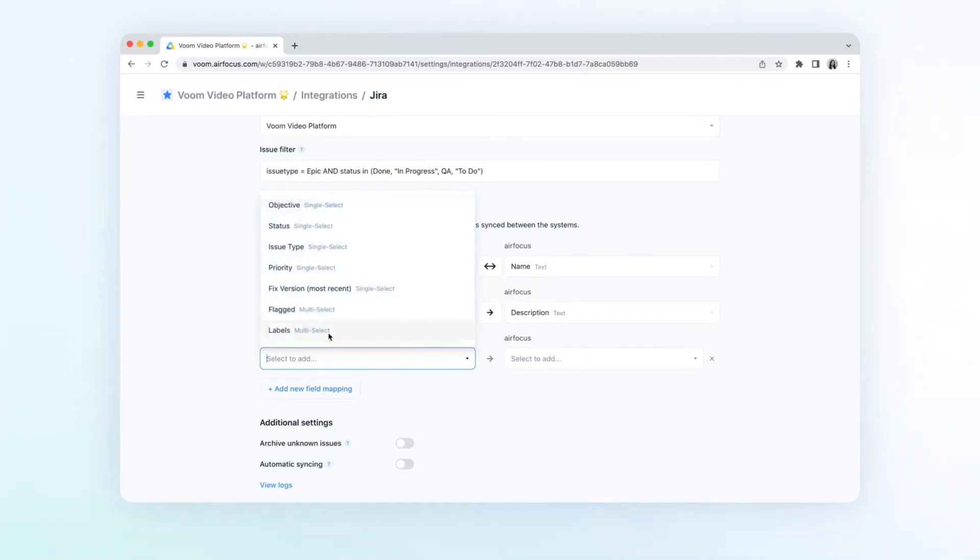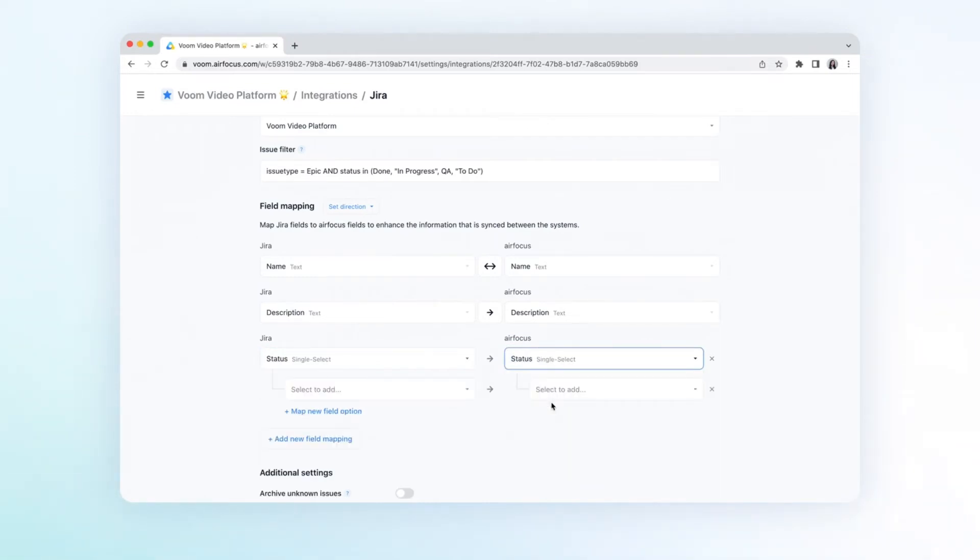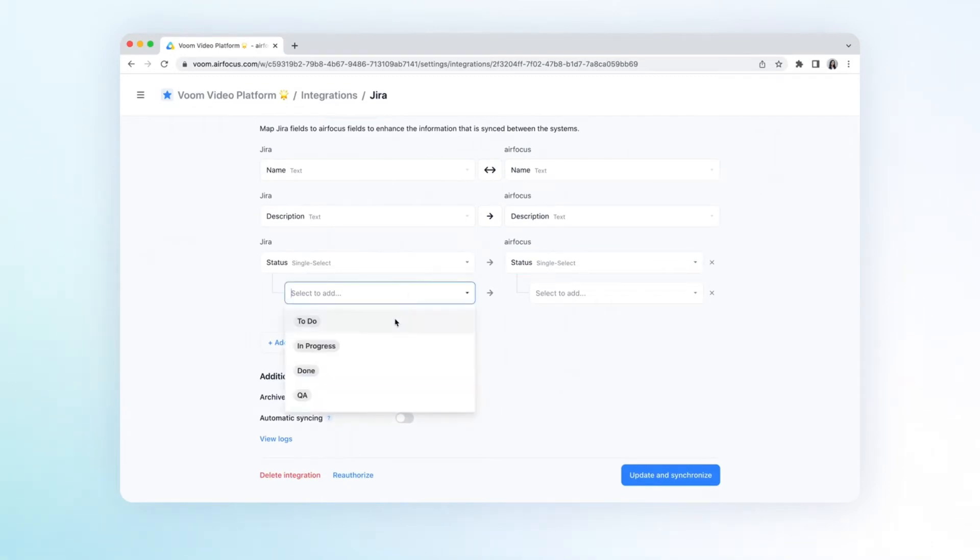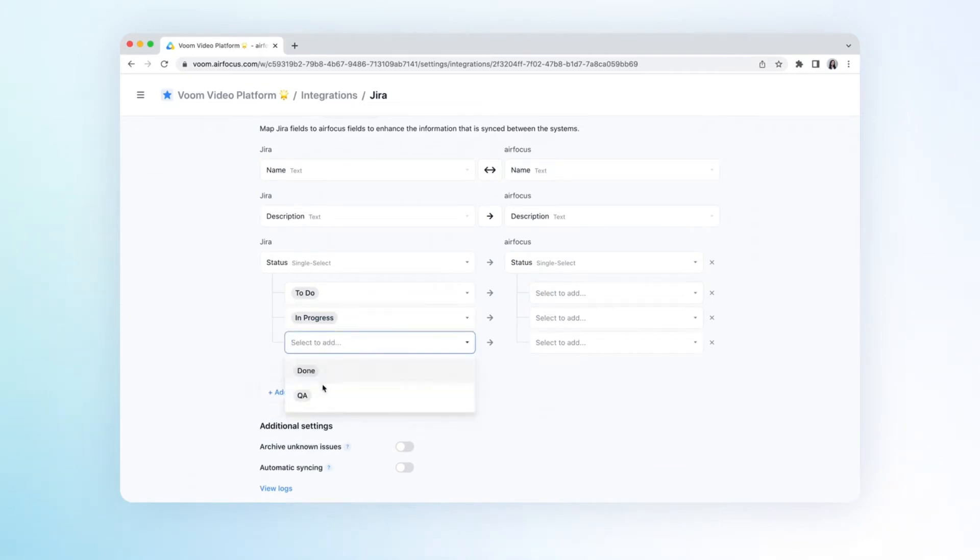Let's start with status. Once you selected the two fields, you can select the field options and how they should be mapped. You can configure many-to-one mapping for select field options.